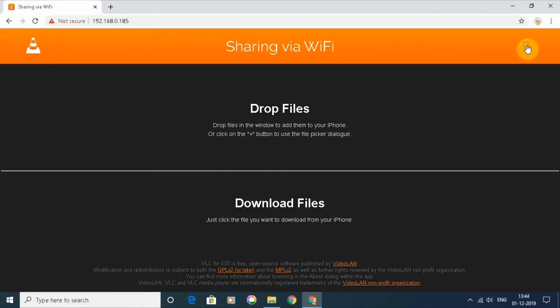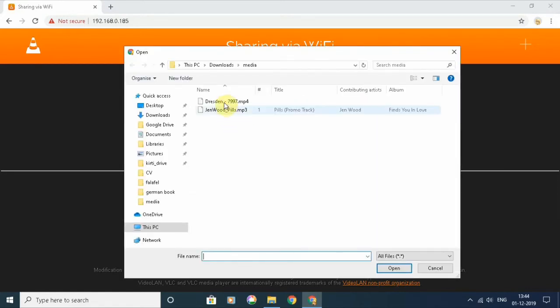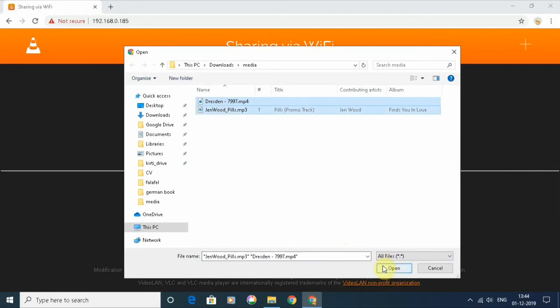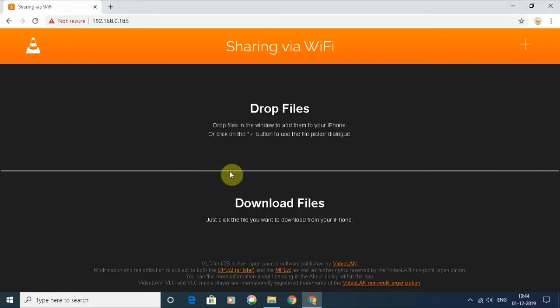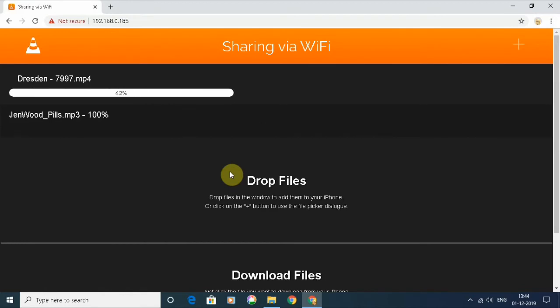On the right top, click on the plus sign. On the pop-up window, select the files which you want to transfer, and the files will start getting copied.